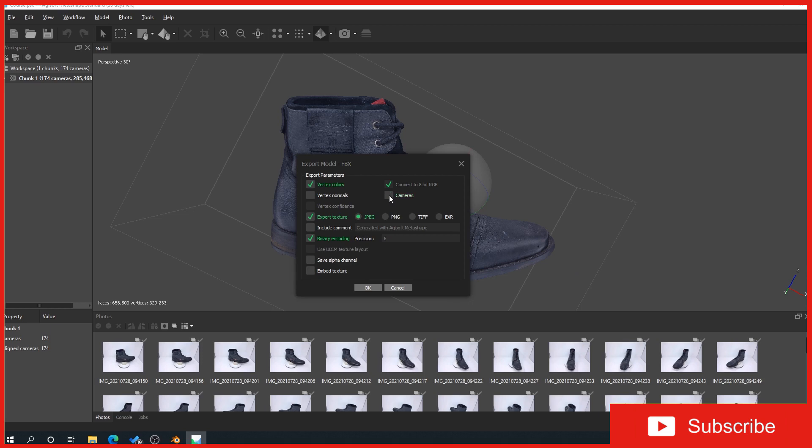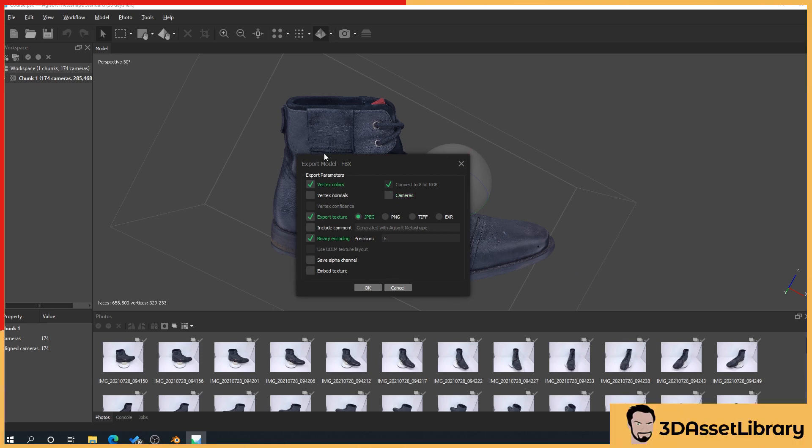What we also want to do is untick the cameras. This will show us all the camera positions in our scan inside the 3d software. We have no real need for that. Obviously if you do, tick it.